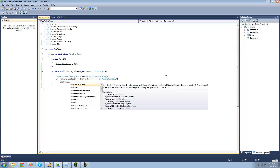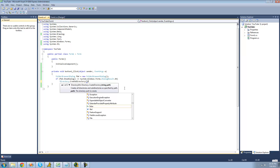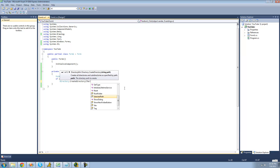The first method we're going to be looking at is CreateDirectory. CreateDirectory will just create a directory or a folder. We're going to need to have a path to the directory that we want to create, so we're going to use the path that the user selects in the folder browser dialog.